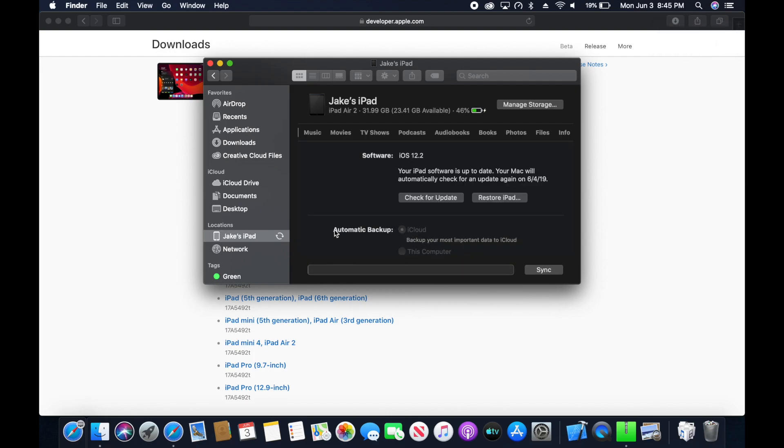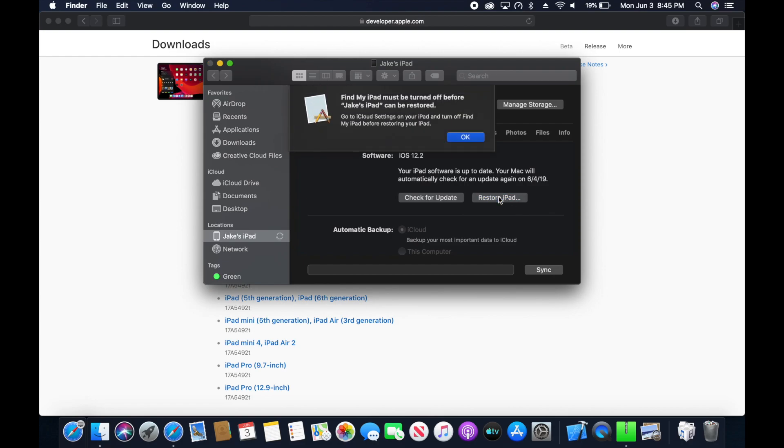From here, we can click Restore iPad. However, before we do, we need to disable Find My iPhone.